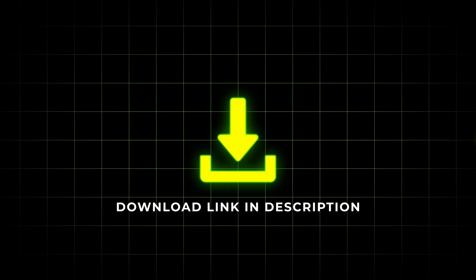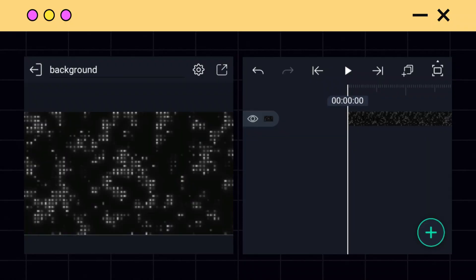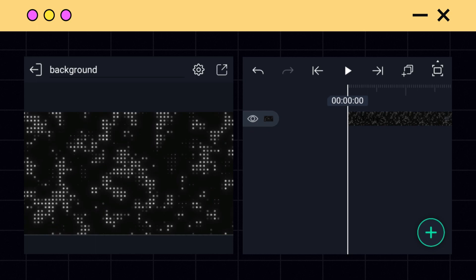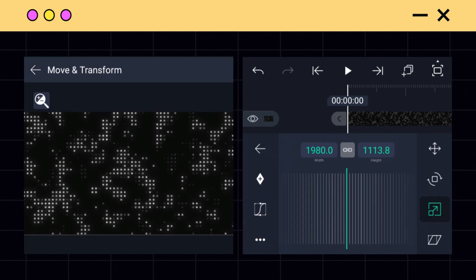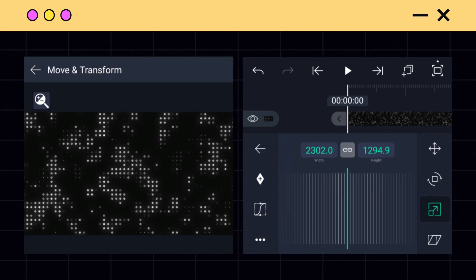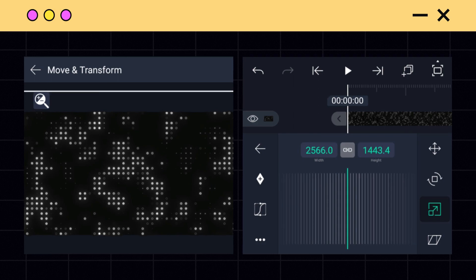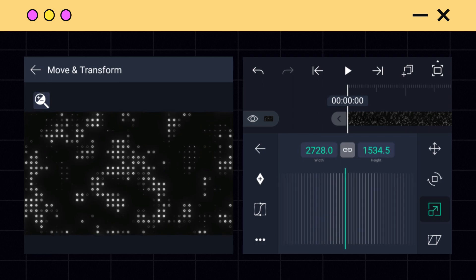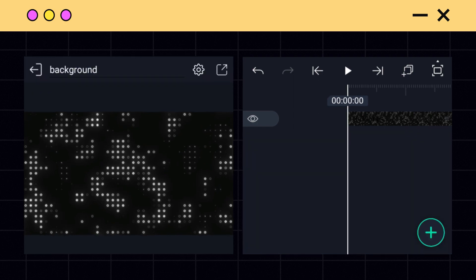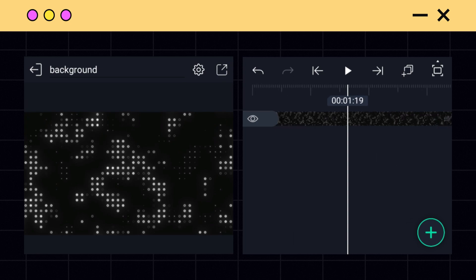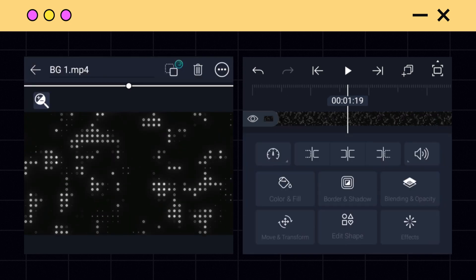The download link of the background is in the description. In Lightmotion, although they cannot edit the background completely, they can do a little bit. After importing this background, some effects can be used to change the color.